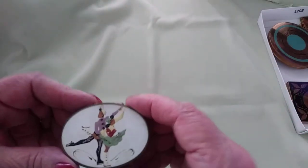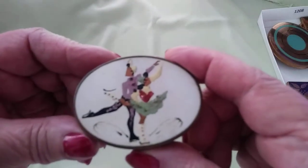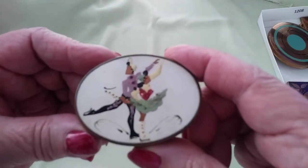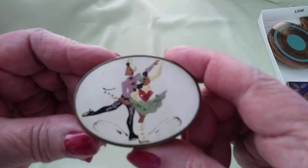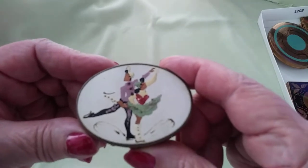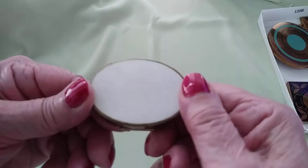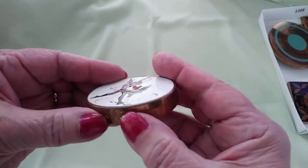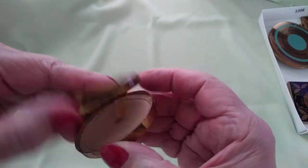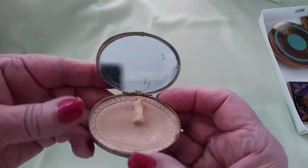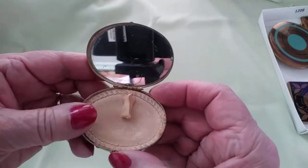This one has a couple of ice skaters on the lid, enamel on metal, and then inside a little powder puff and your mirror. So cute.